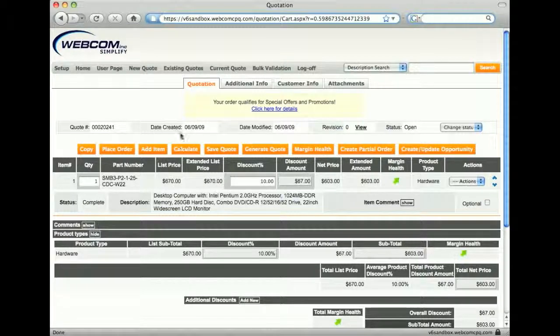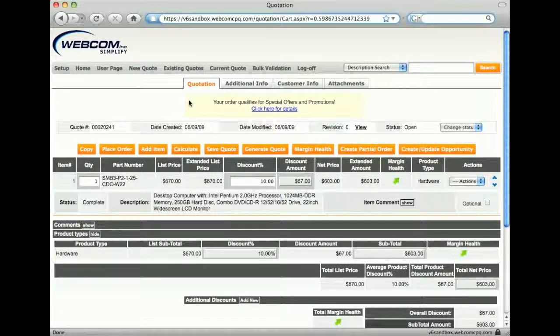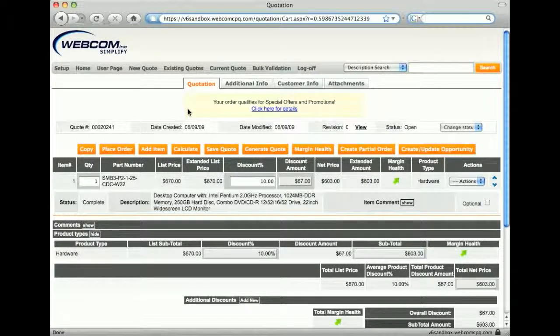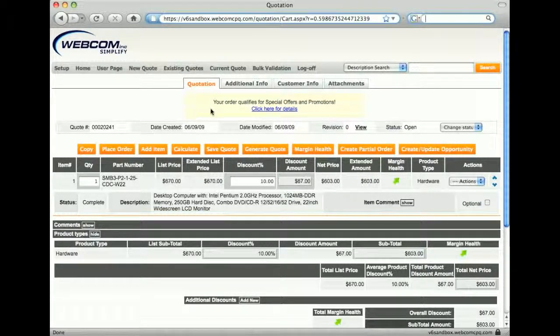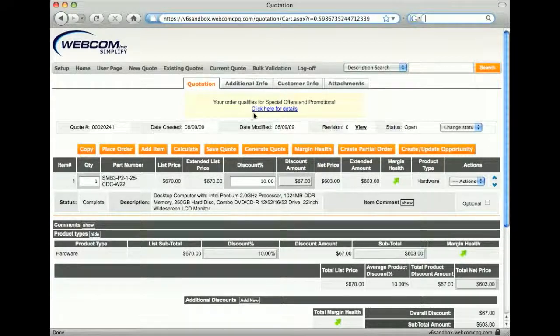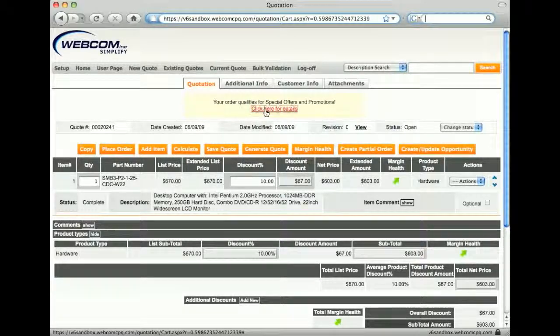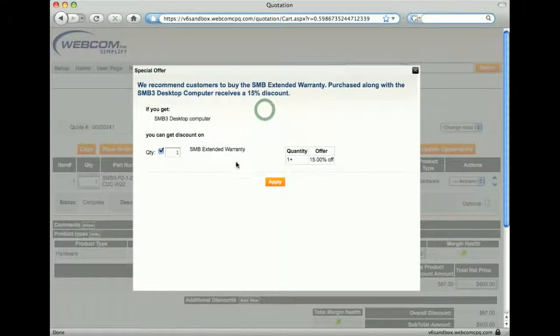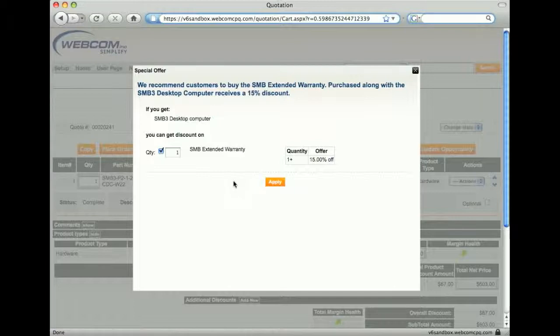Once added to the quote, we see at the top an indicator that items in the quote are available for a special offer. Clicking the link tells me what the offer is. It's a recommendation of an extended warranty.